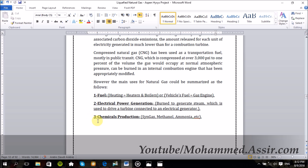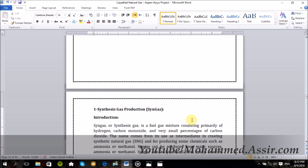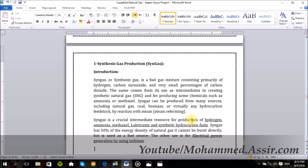Or finally, for producing some chemicals like syngas, methanol, ammonia, and so on. We'll take just one example of these industries to design, which will be the syngas plant.